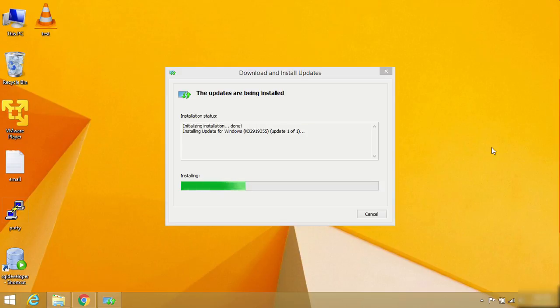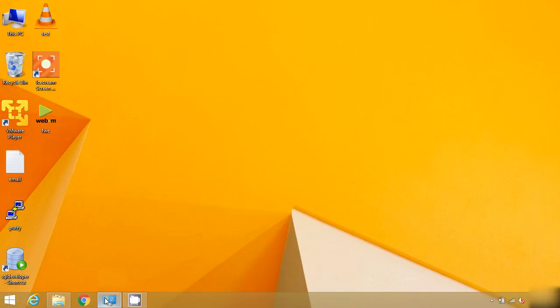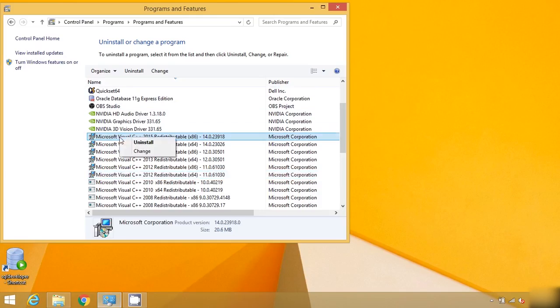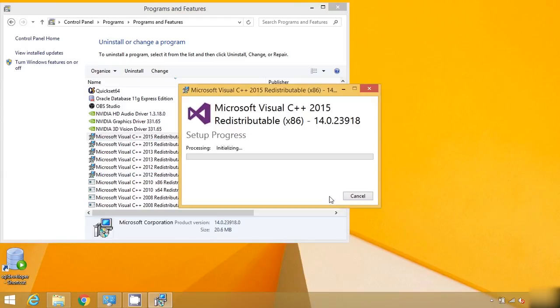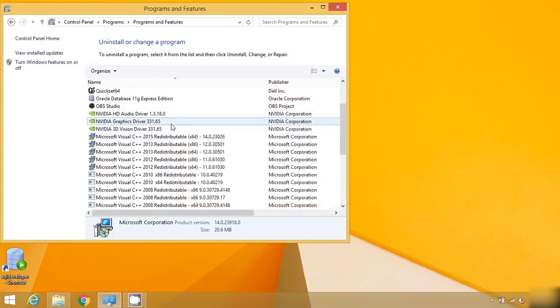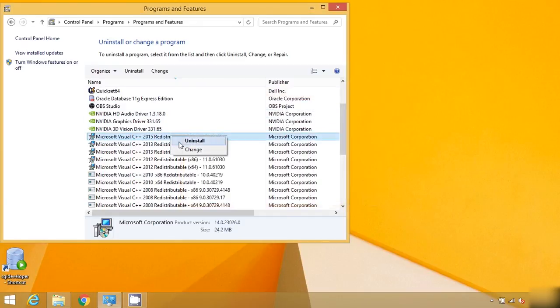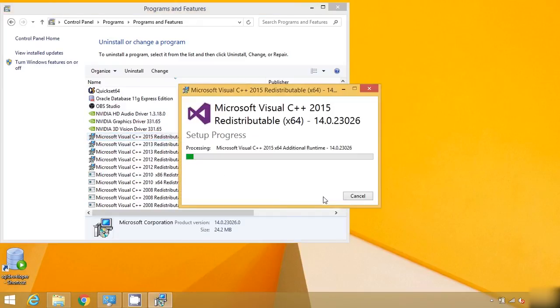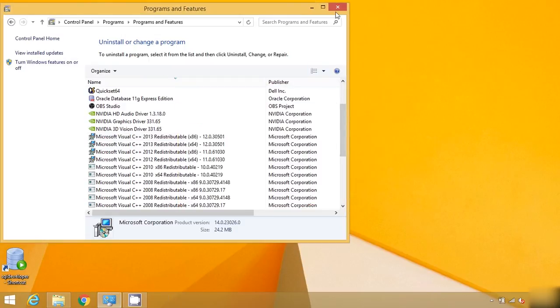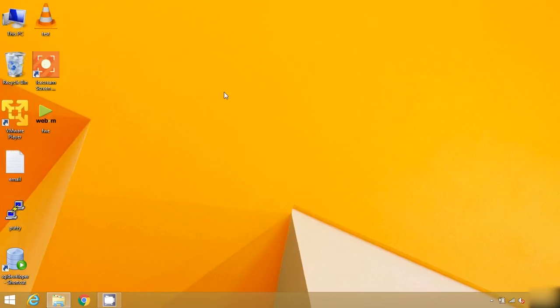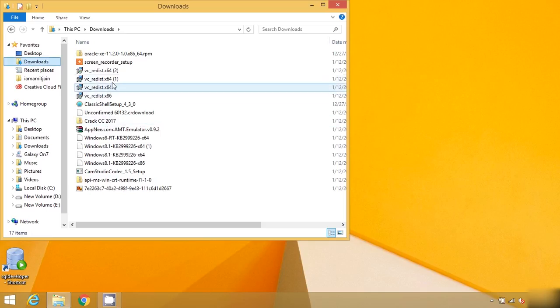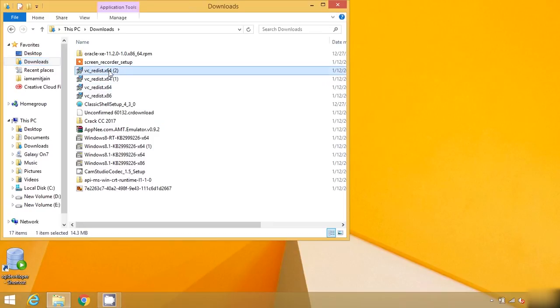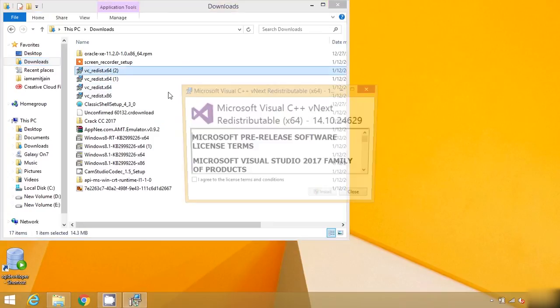I have installed all the updates. Now we are going to uninstall all the installed versions of 2015 VC because these are the corrupted versions which we have installed. Now we are going to install the VC 64-bit version.